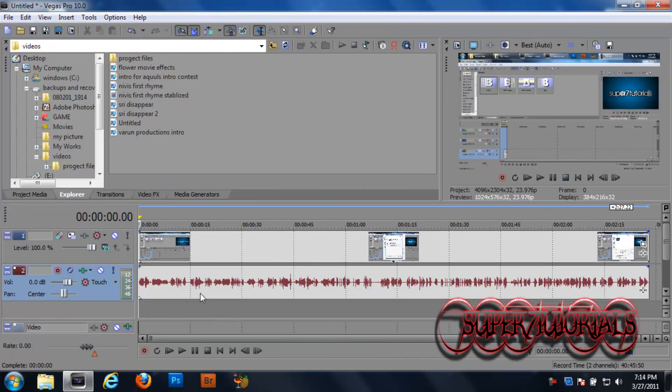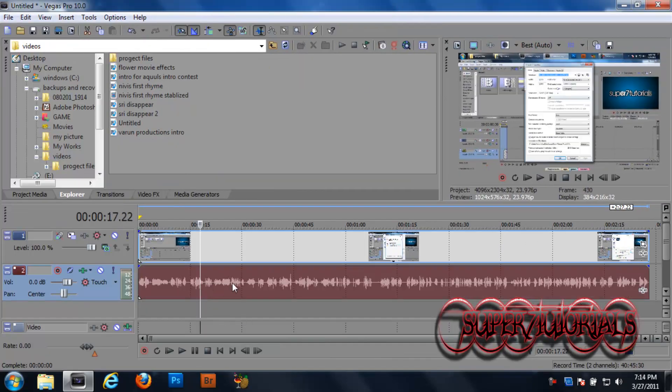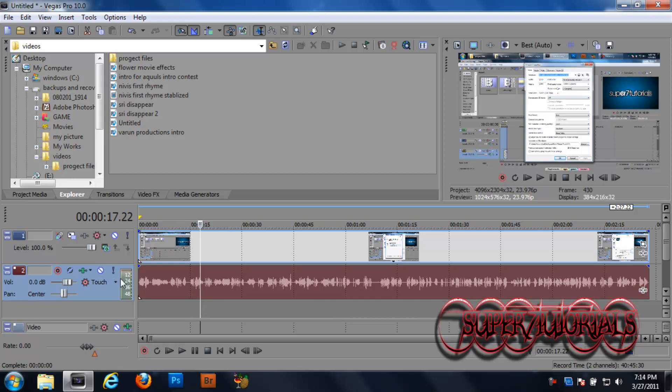Yeah, that's done. So now we need to mess with the audio section. So this is my audio.